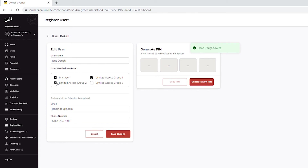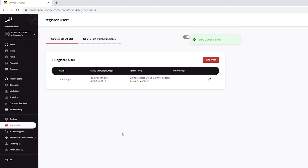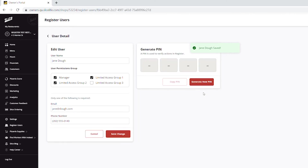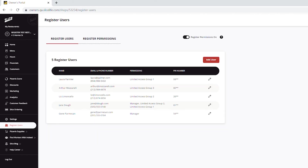After adding all the details, click on the Save User button. Now you are able to generate a PIN for that user by clicking on the Generate New PIN button. Repeat the procedure to add the rest of the employees.